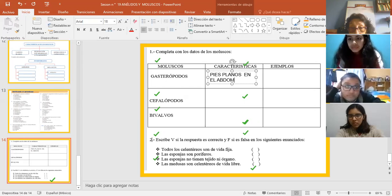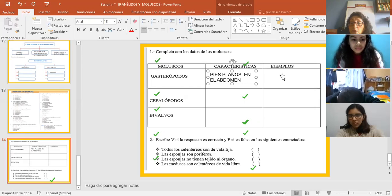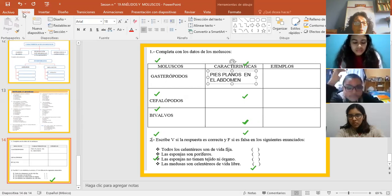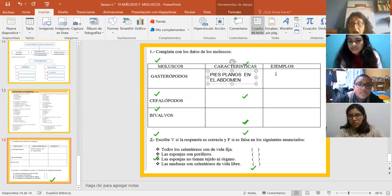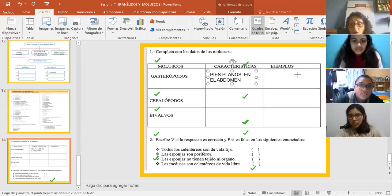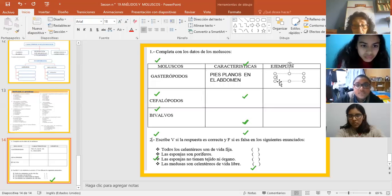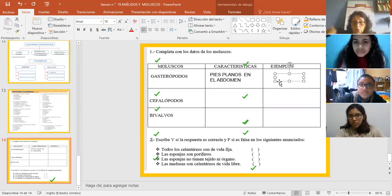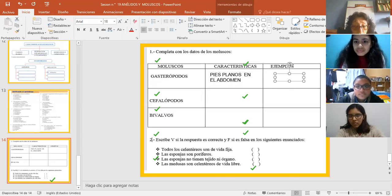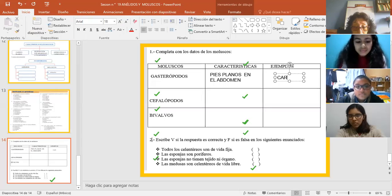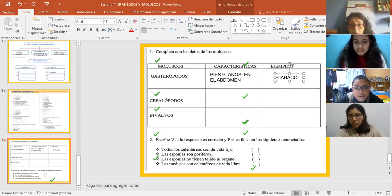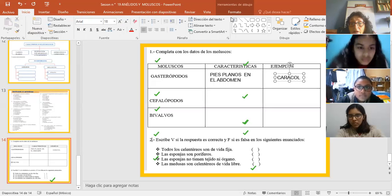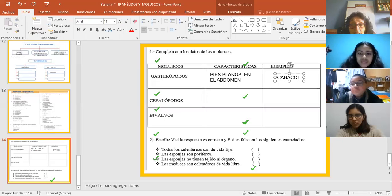Bien. Bien. Ejemplo. ¿Qué ejemplo pondría acá? Un ejemplo. Caracol. Caracol. Perfecto. Caracol. ¿Ya? Gasterópodos. A ver. Caracol. Caracol. ¿Y qué más? El que no tiene concha. Babosa. Babosa. Babosa. ¿Ya? Caracol babosa. Bien. Ahora pasamos a... Voy a borrar esta partecita. Bien. La siguiente.